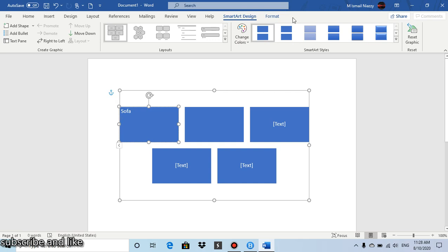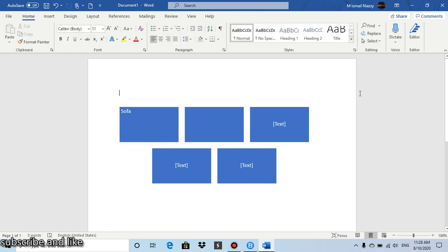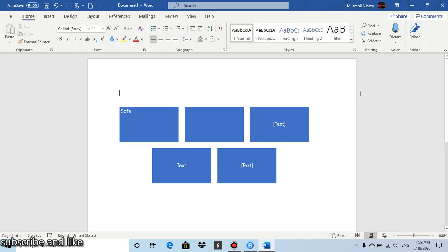And that's how you add bullets to your smart art in Microsoft Word. And that's all for this video, so thank you.